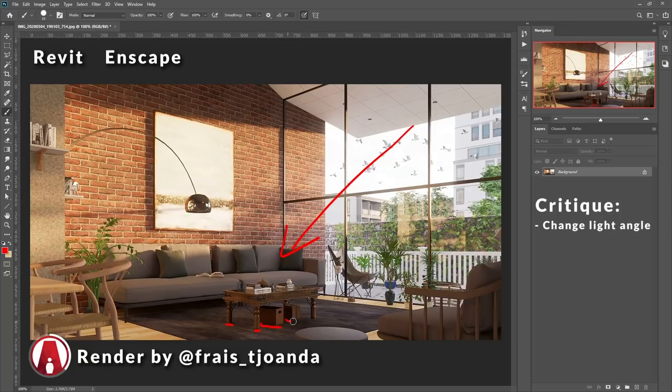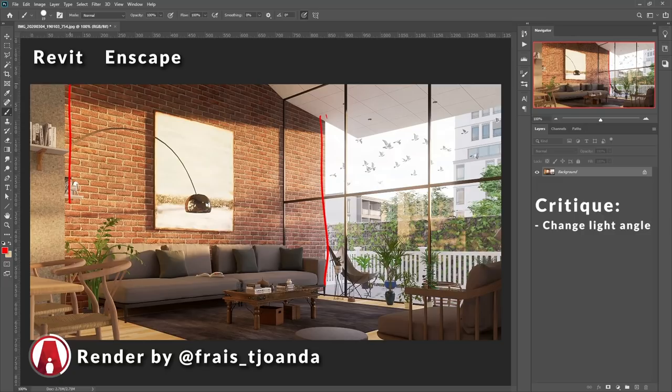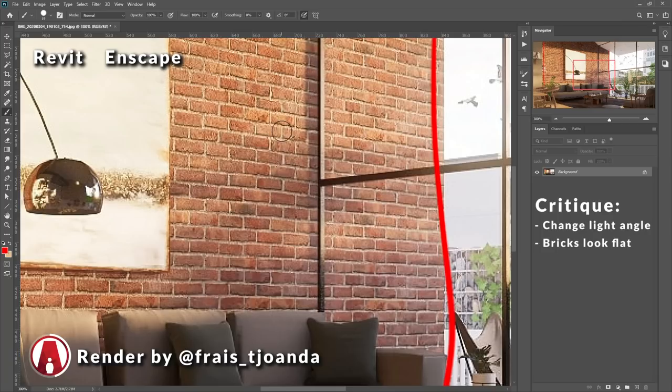For the materials, the brick wall looks a little flat. But I understand that this is one of Enscape's limitations. It doesn't support displacement maps, so materials like brick often look a little flat.